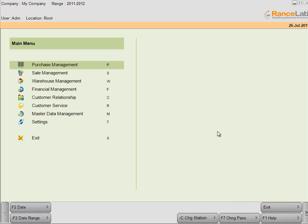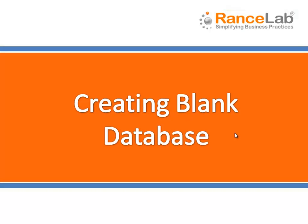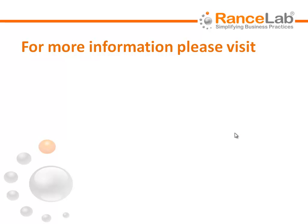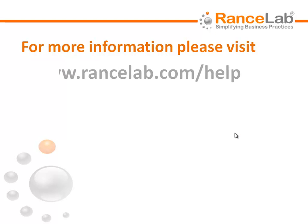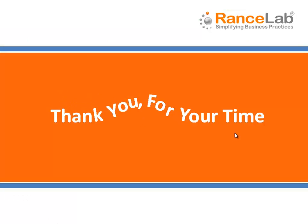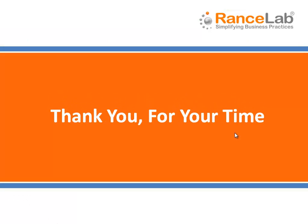Finally, I am successfully logged in to Fusion Retail 6 software. This is all about creating a blank database using the database manager and Fusion Retail 6. For more information on Fusion Retail 6, you can visit www.rancelab.com/help and www.rancelab.com/FAQ. Thank you for your time.